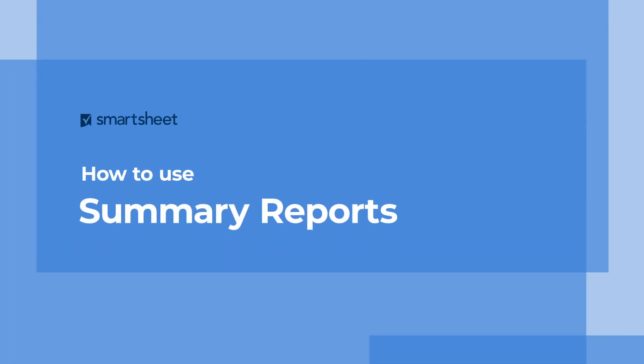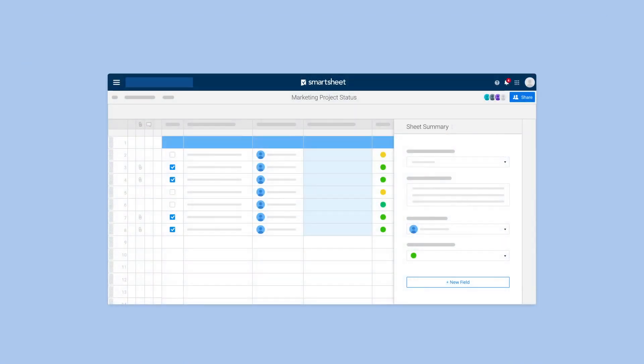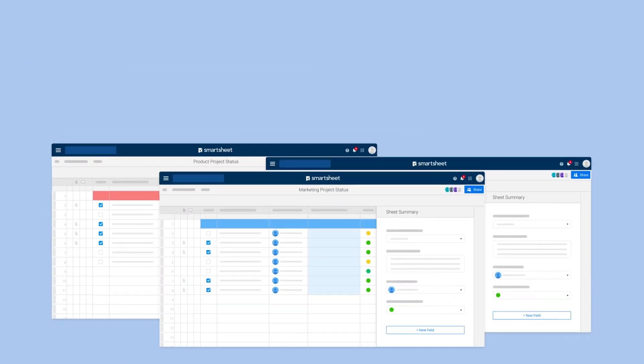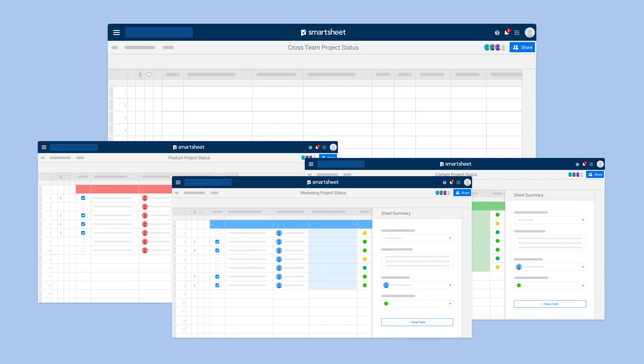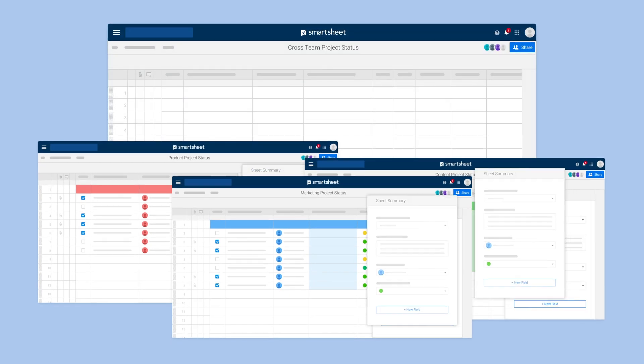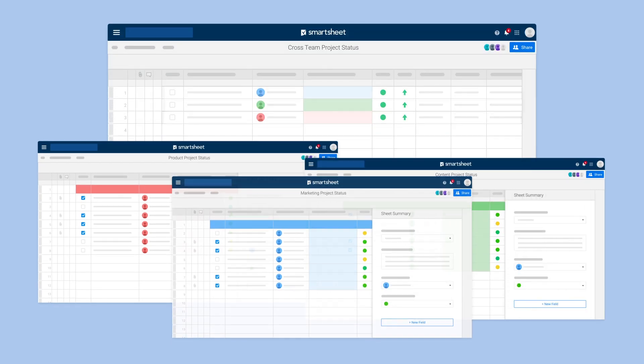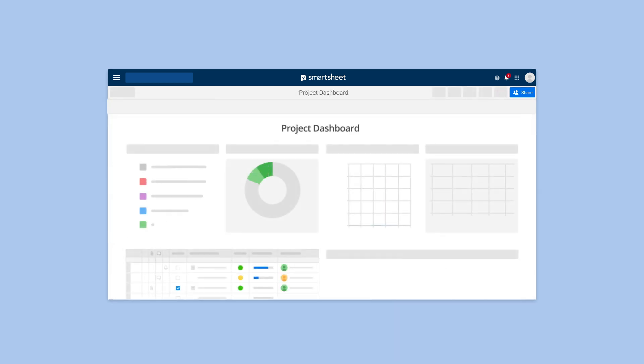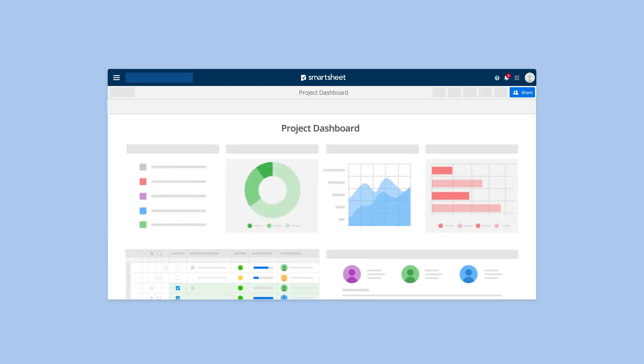Sheet summary reports allow you and your team to create a high-level overview of information so you can easily increase visibility into key metrics at the portfolio level. Combine summary fields from multiple sheets into a single report or surface critical data in your dashboards.